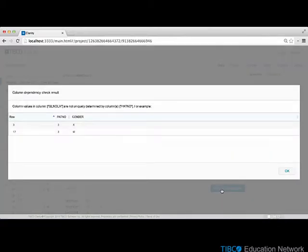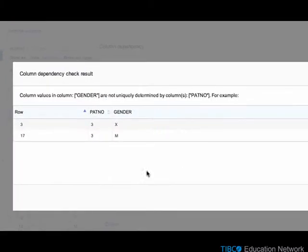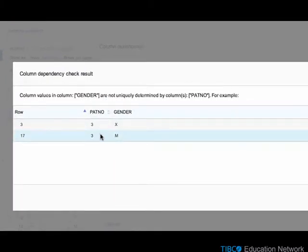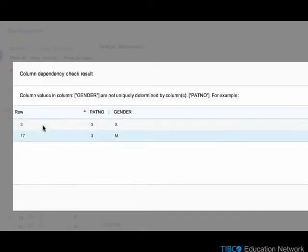The dependency analysis shows that there is a violation, meaning that there exists multiple rows with the same patient number that do not have the same value in the gender column. Here also provided the row numbers of the records for which the dependency violation has been discovered.